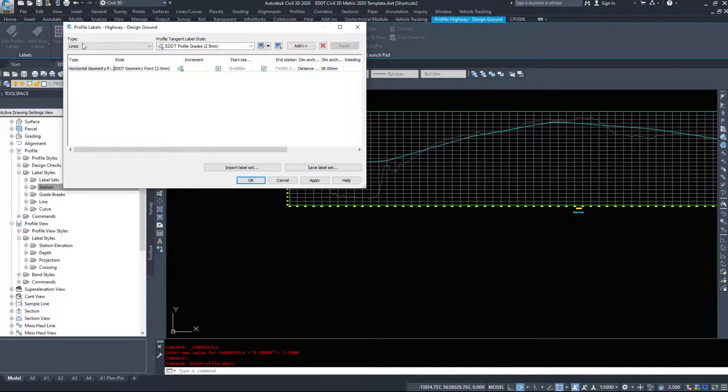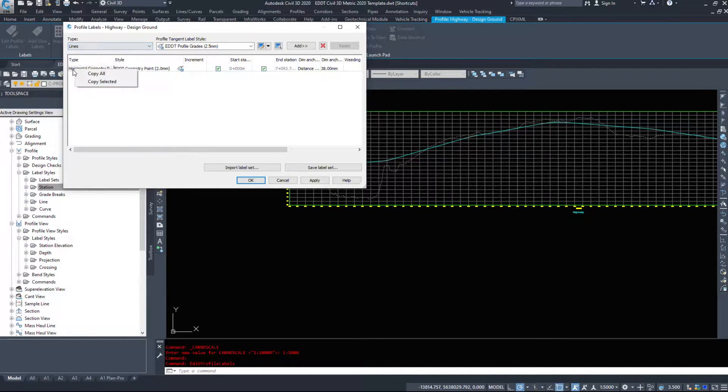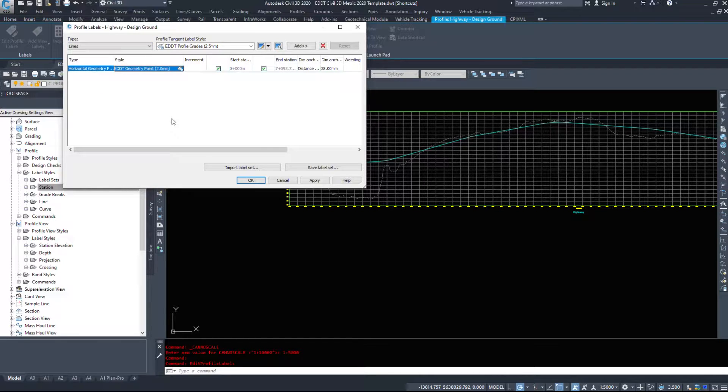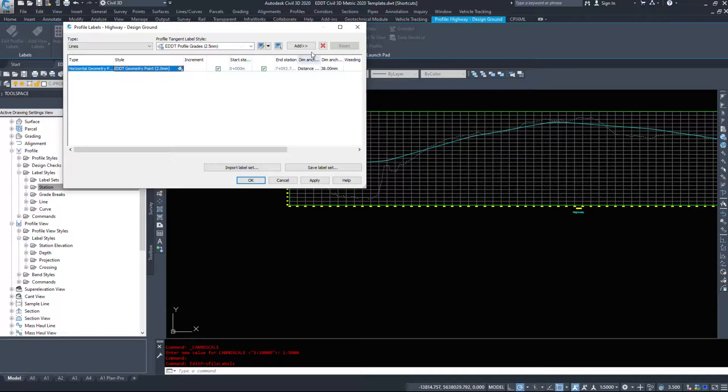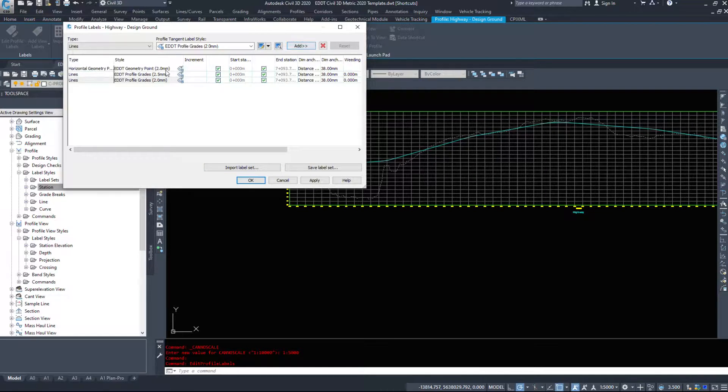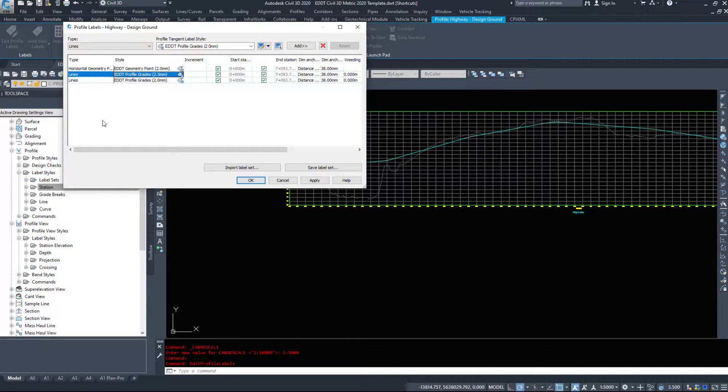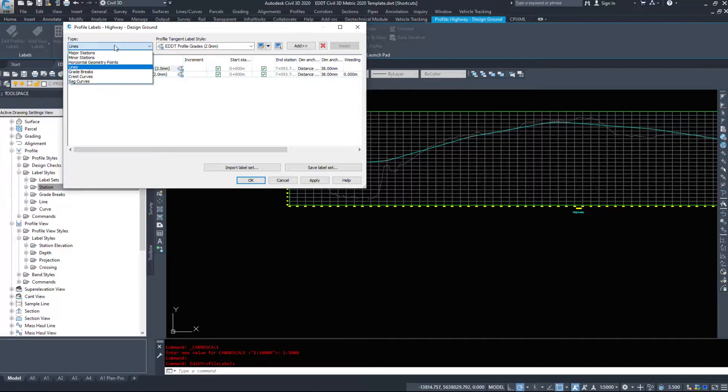Lines is the next one. So horizontal geometry points and then lines. Now what lines are is actually the grade of the road. So it'll display the percentage. So I'm going to add in those. And let's make them the same size, two millimeters. If you have one in here you want to delete, select it and hit the delete button.